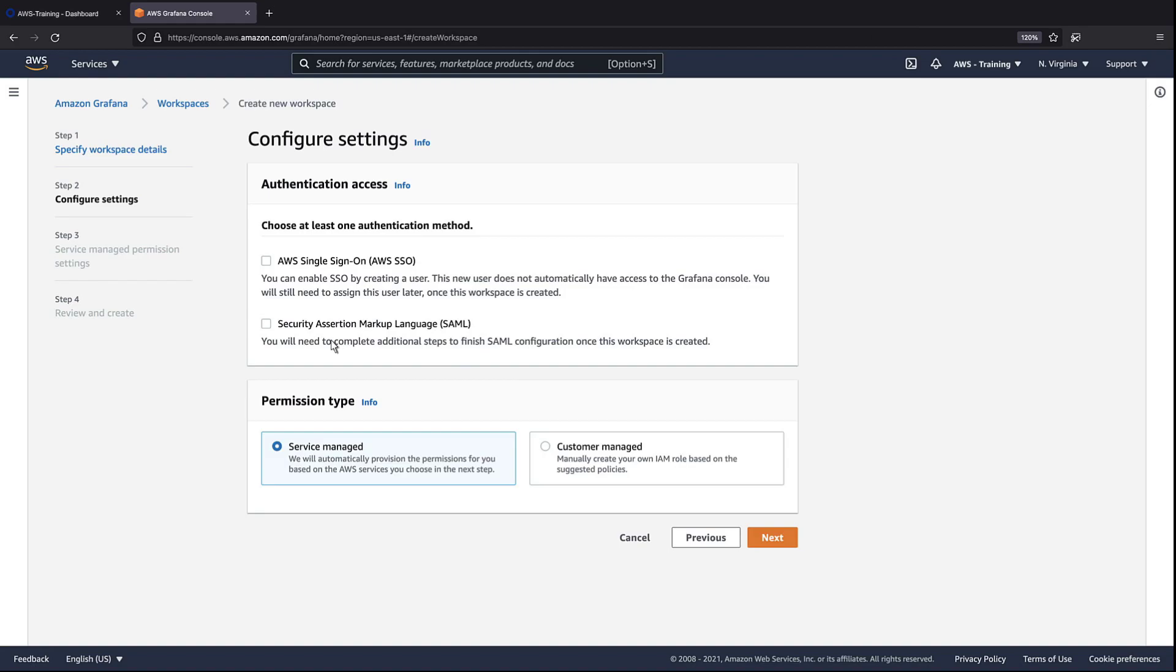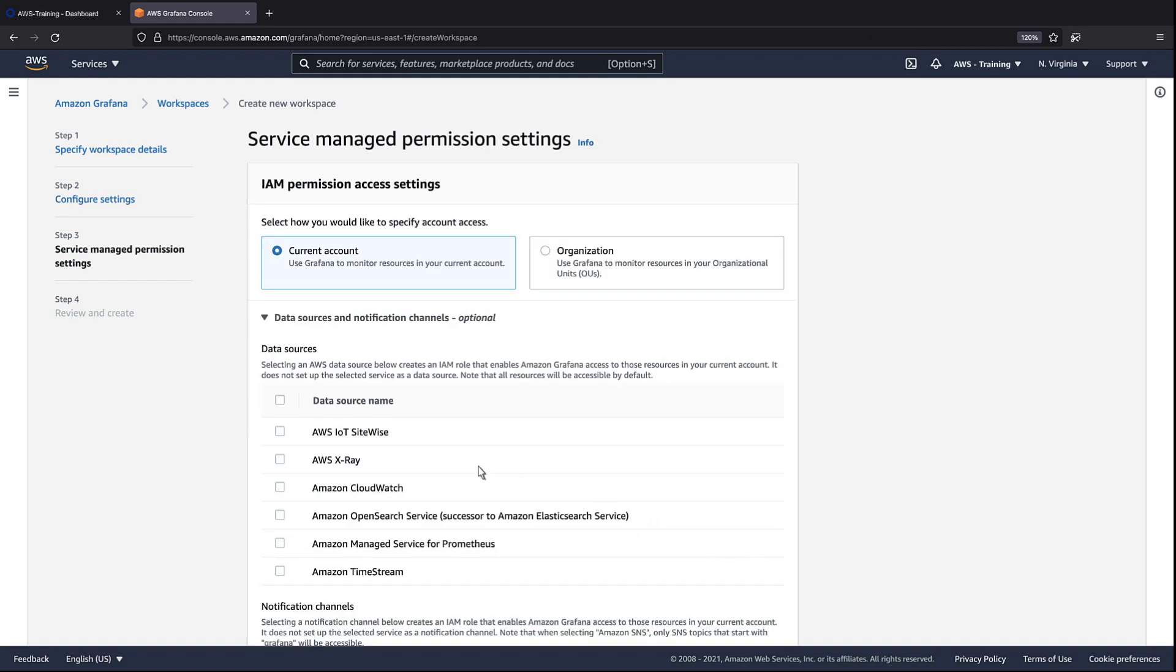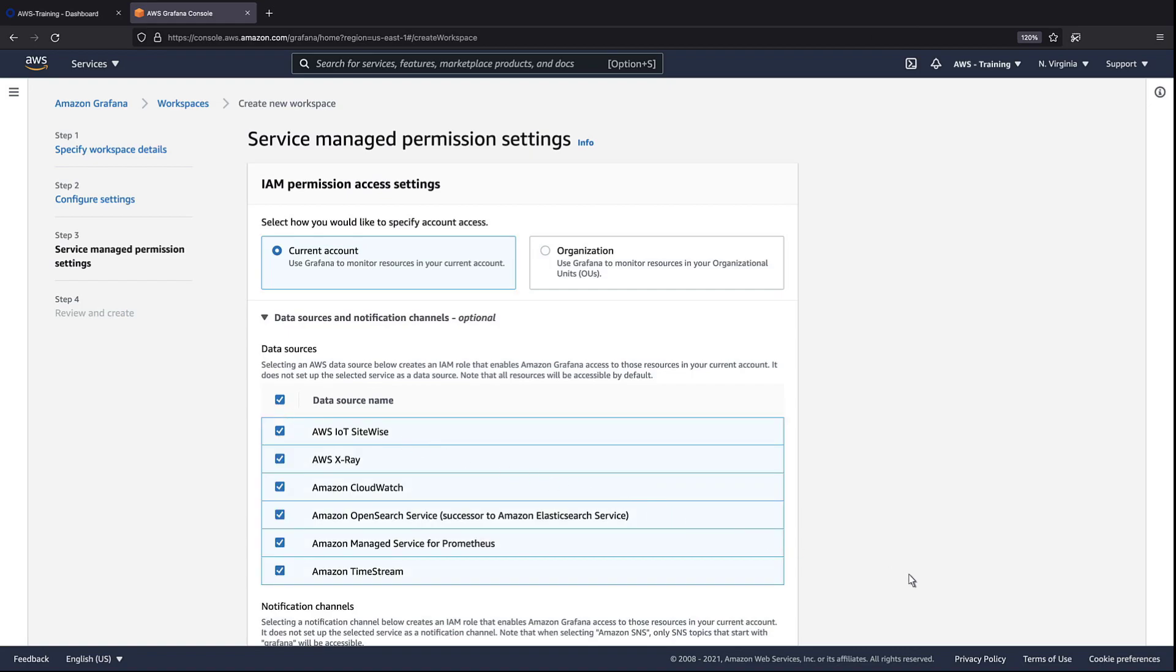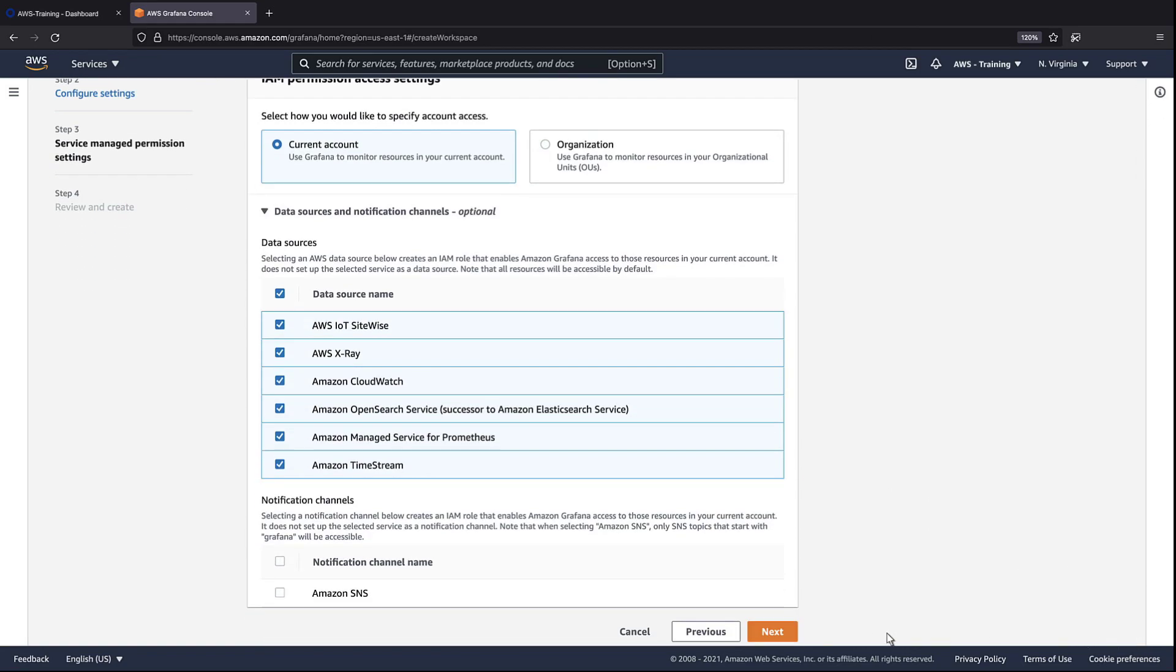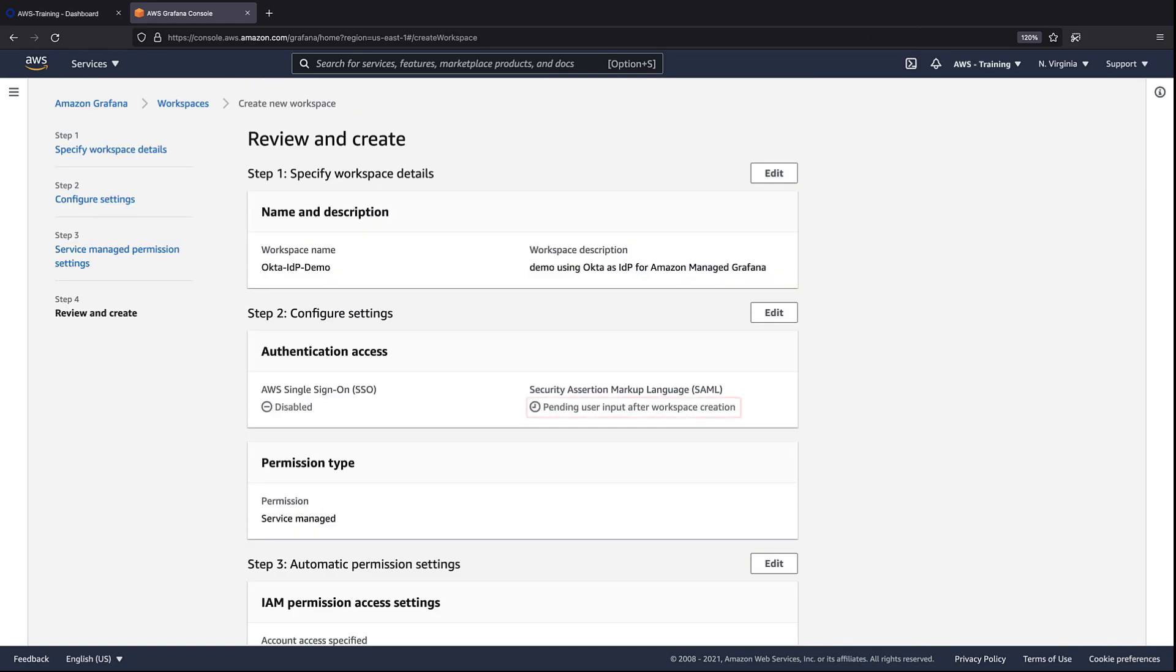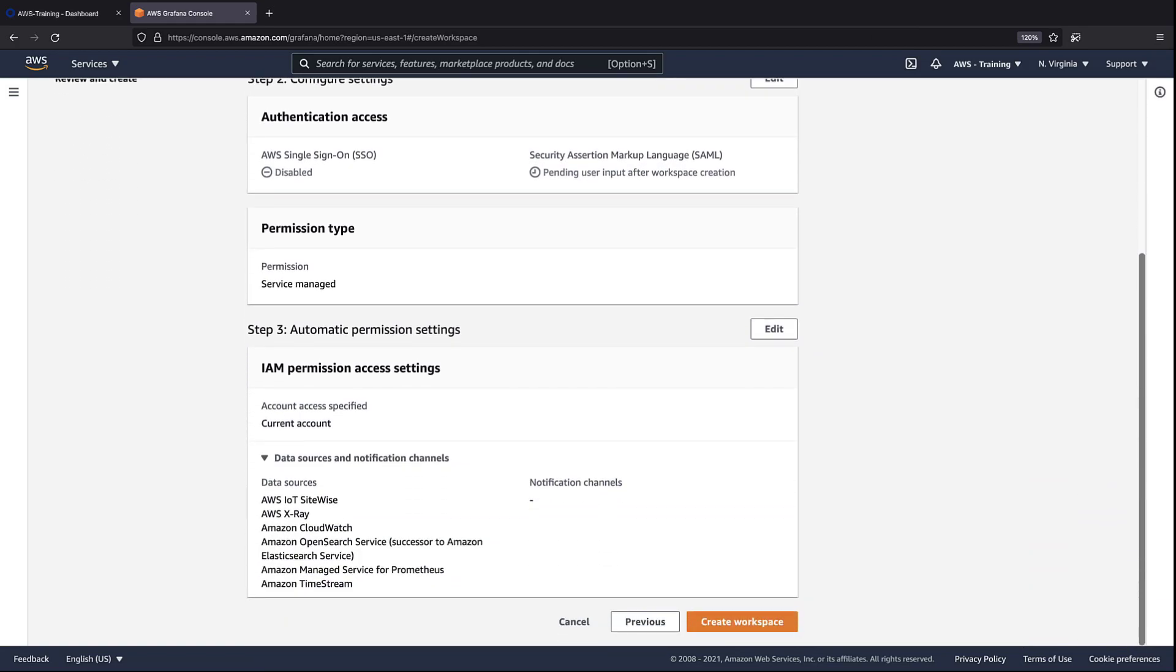We'll use SAML as the authentication method. For this example, we'll grant access to all data sources. Notice that further input will be needed after the workspace is created to complete the SAML configuration. Let's create the workspace.